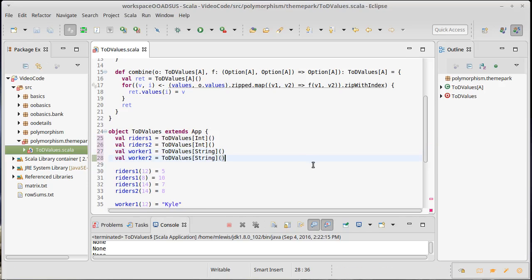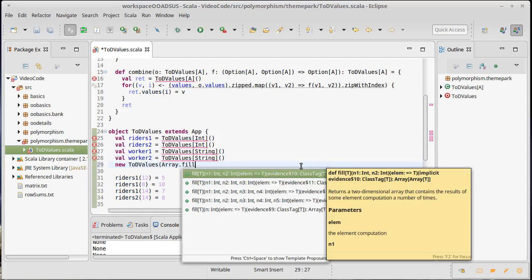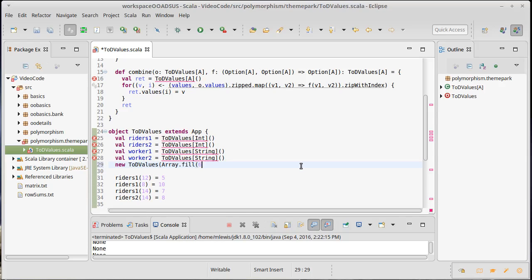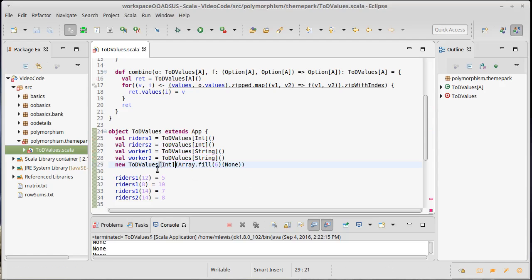This actually opens a significant kind of problem with our program, which is, for example, I could now call new tod values with array.fill of six of none. Hopefully this strikes you as being problematic because there are still 24 hours in the day. This array was supposed to match the length of the day. And so we shouldn't be able to do this.